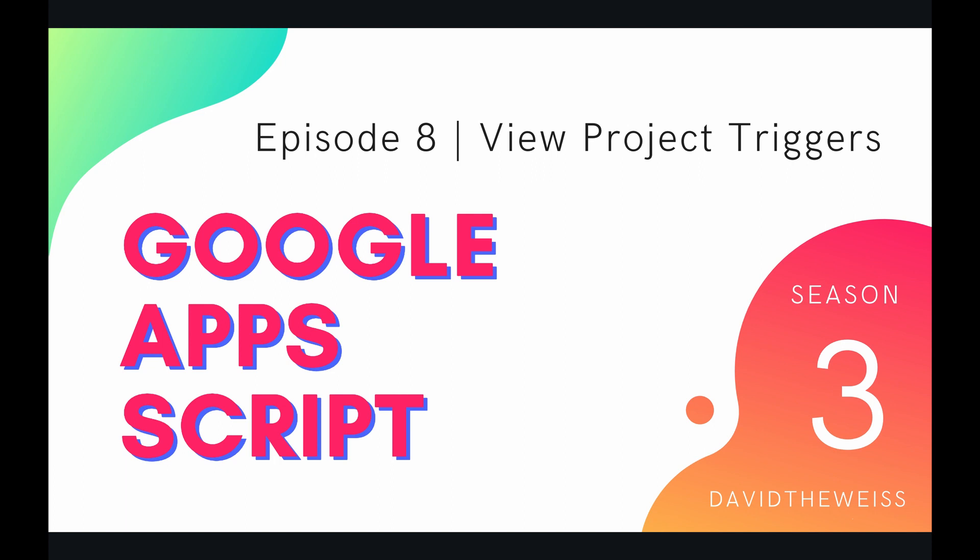Hey coders and welcome to episode 8 of our script service playlist on the Google Apps Script course. In this video we're going to be talking about viewing project triggers.